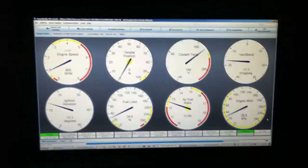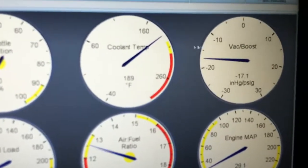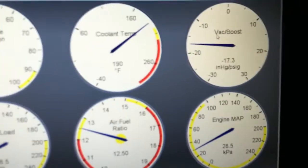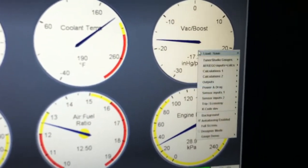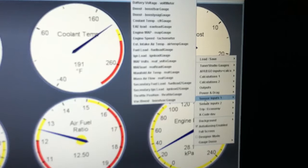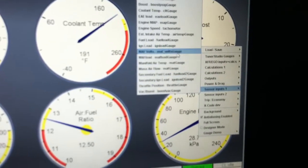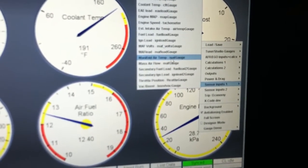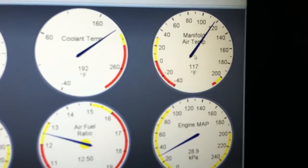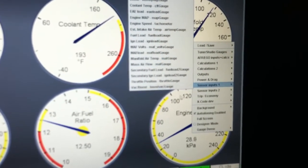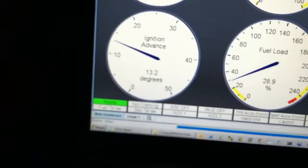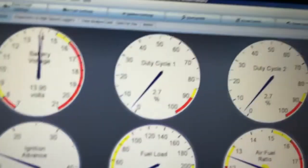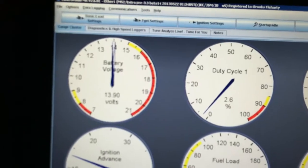The other thing I like about their software is you can actually go in here and you can change these gauges to whatever you want. I've got vacuum boost, engine map, air-fuel ratio, cooling temp. You can go in here and change these to, let's say I want to measure my actual manifold air temp on that gauge. It's showing 118 degrees, and you can set this up with almost as many gauges as you want. Down here, they've got an option where you can add a second gauge cluster.